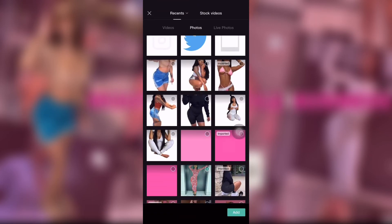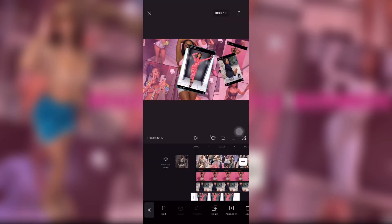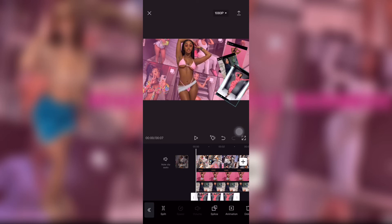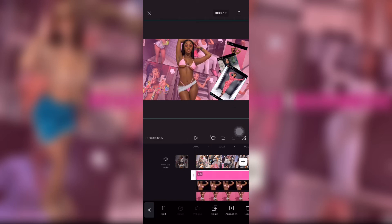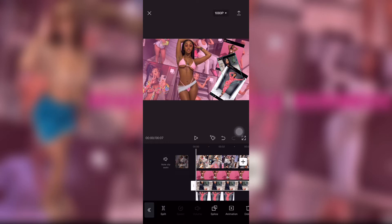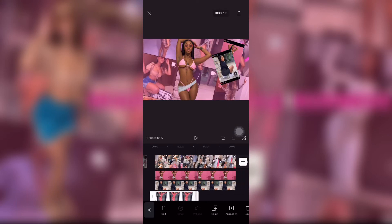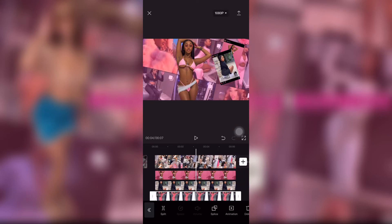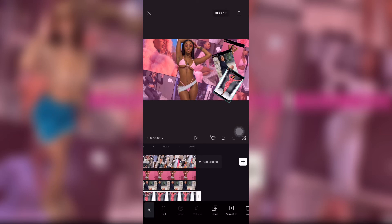I'm adding the final picture I took off her Instagram, placing and moving them to my liking. I moved them around a little bit and made them bigger so you could see them instead of them being so small.